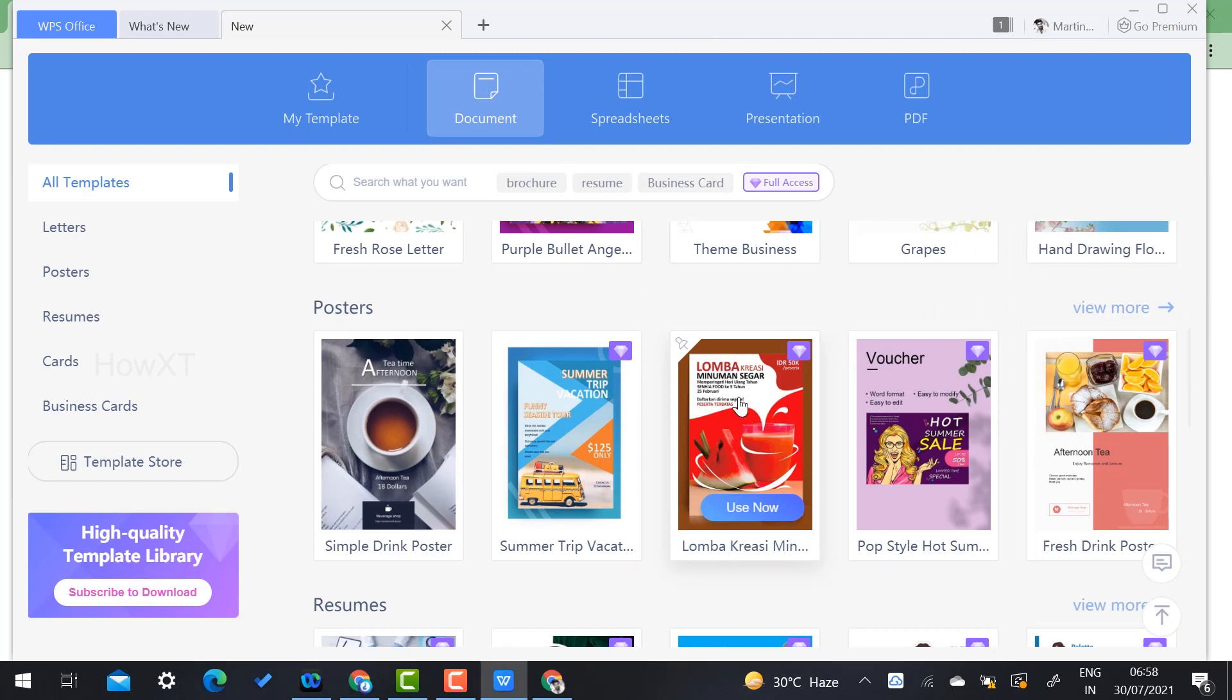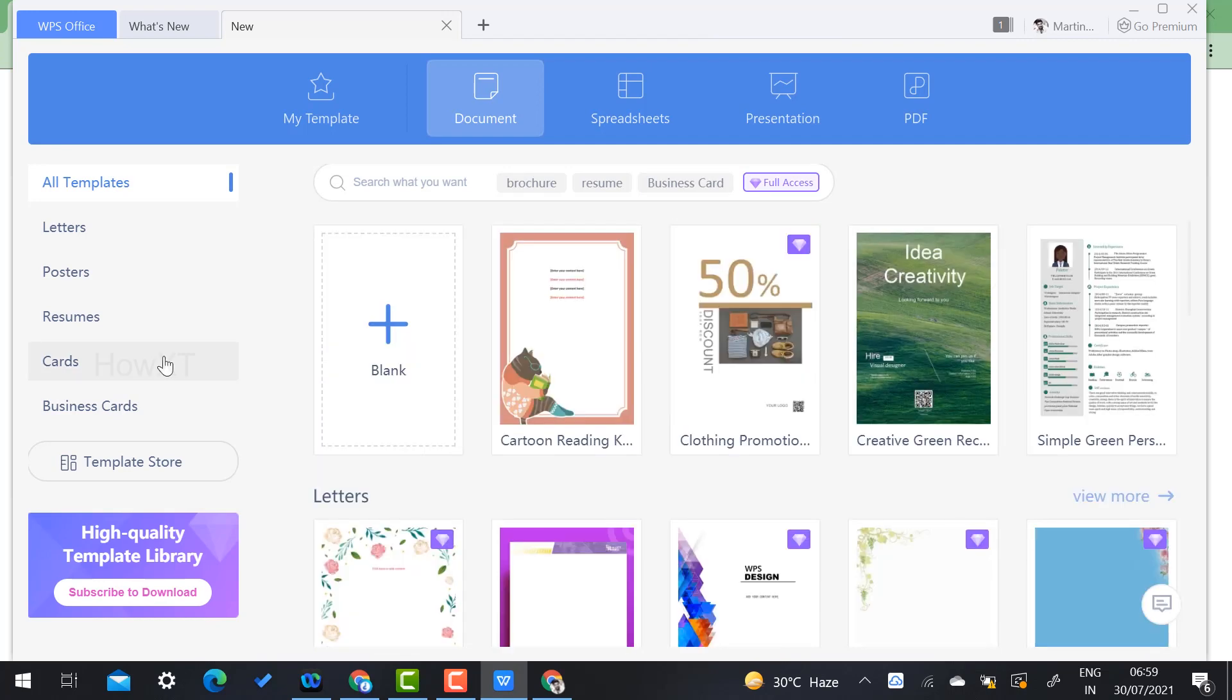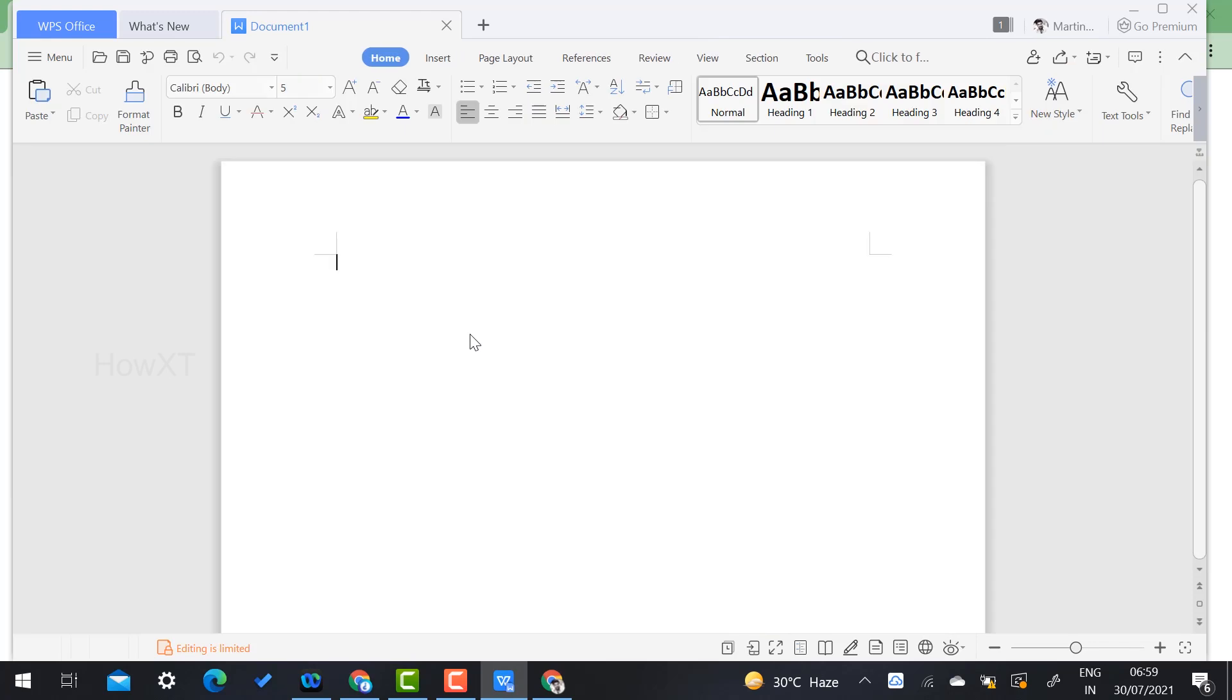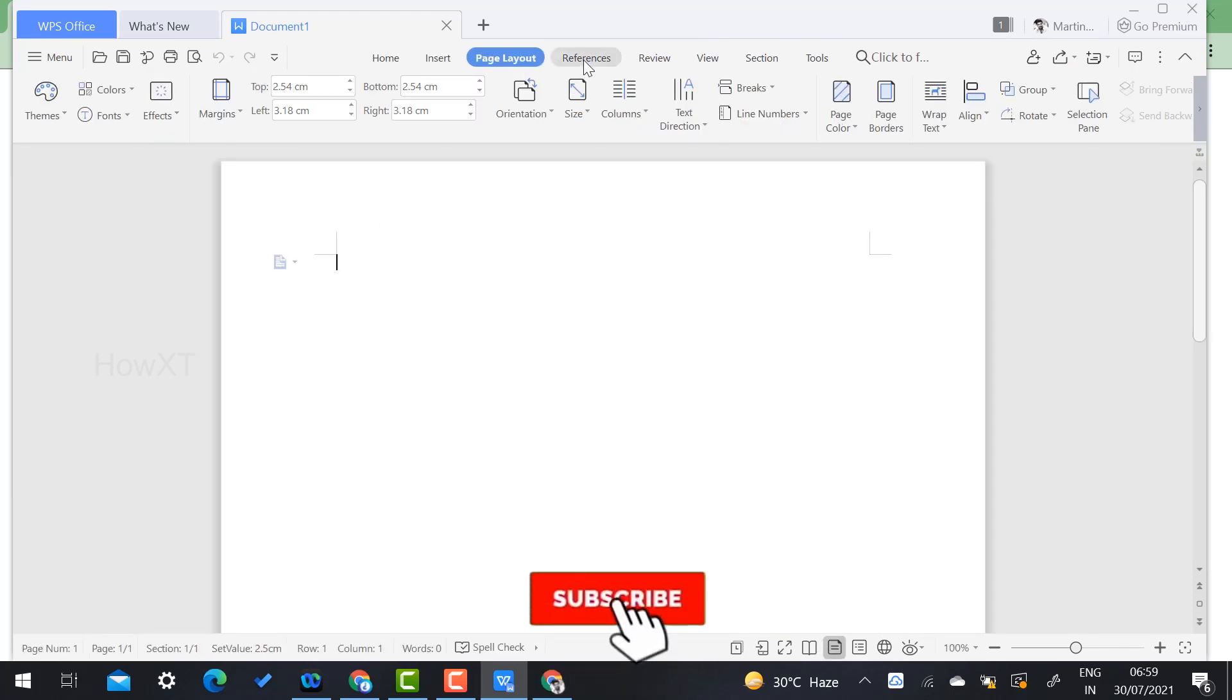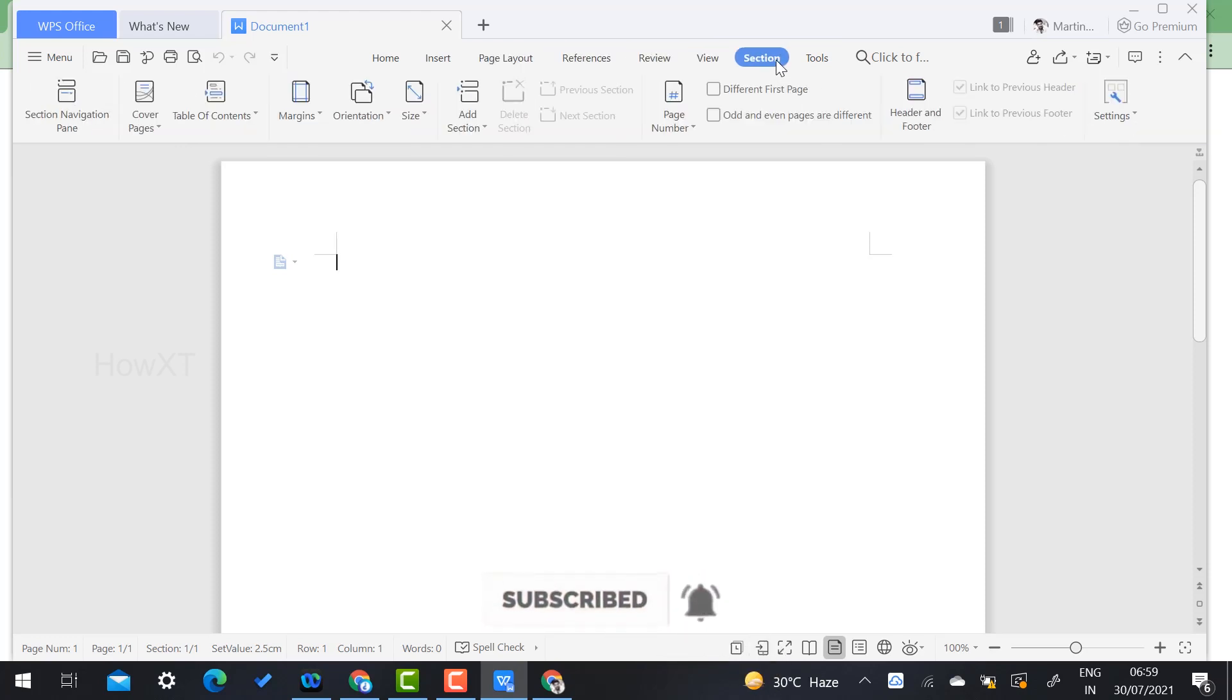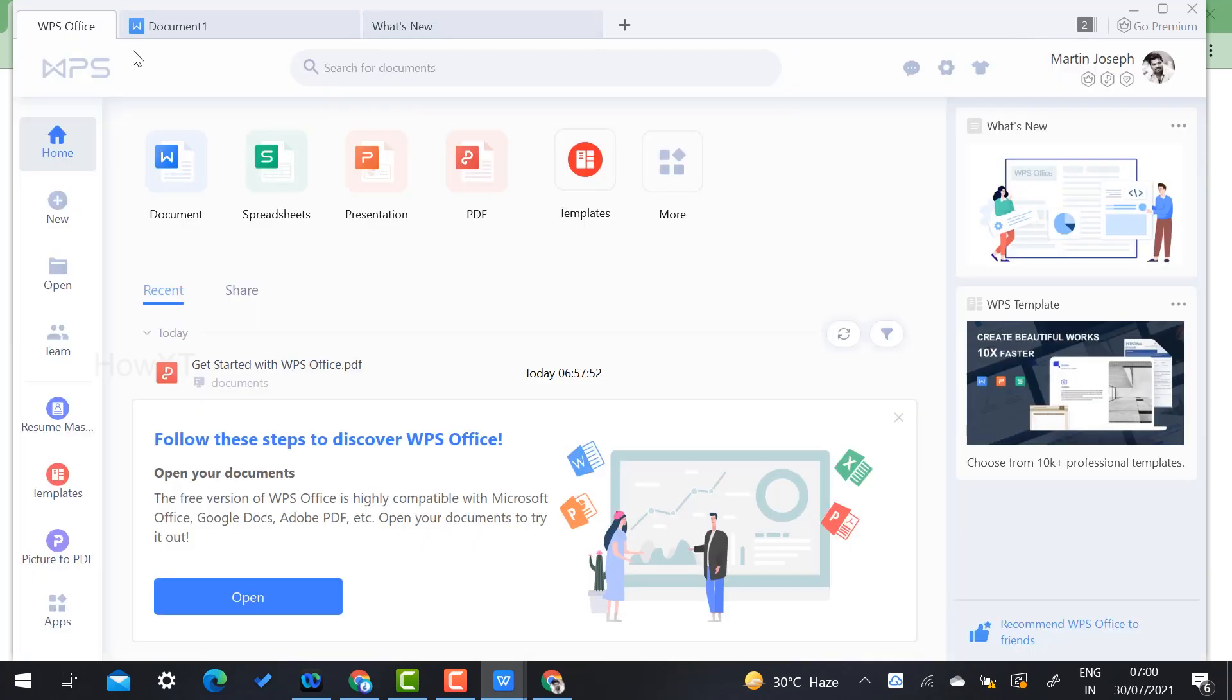For example, if you want to create brochures or some kind of design templates, everything is given here. If you want to create a blank document, just click 'Blank Document'. This is a blank document - whatever you did in Word, all menus will be there on top: Page Layout, References, Review, View, Selections, Tools. Everything is given here.